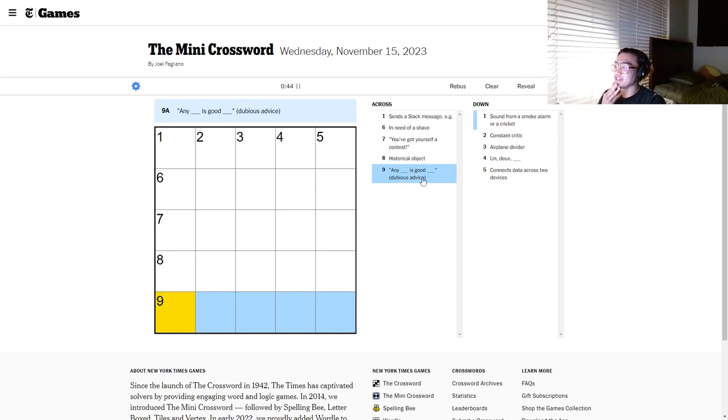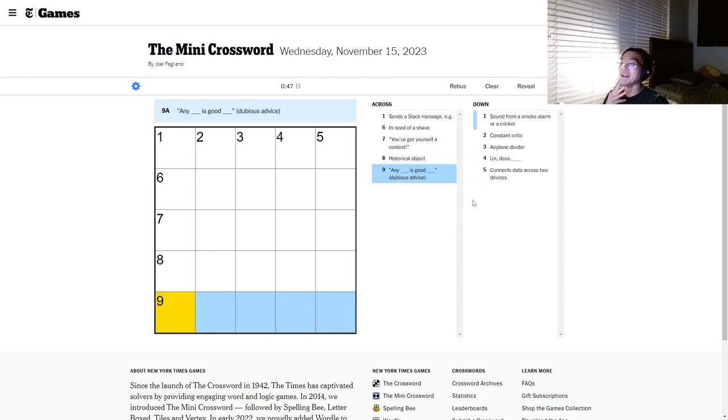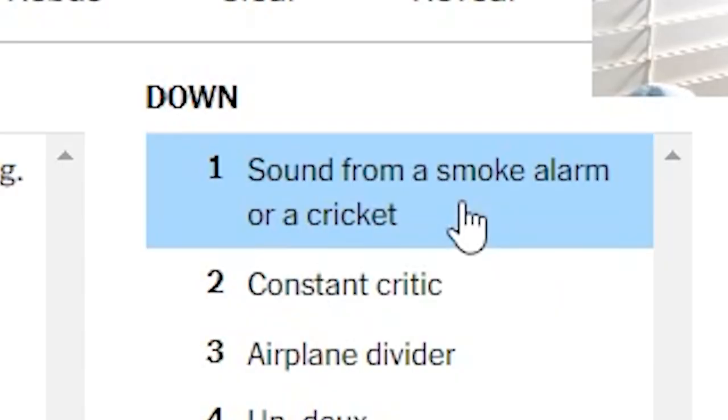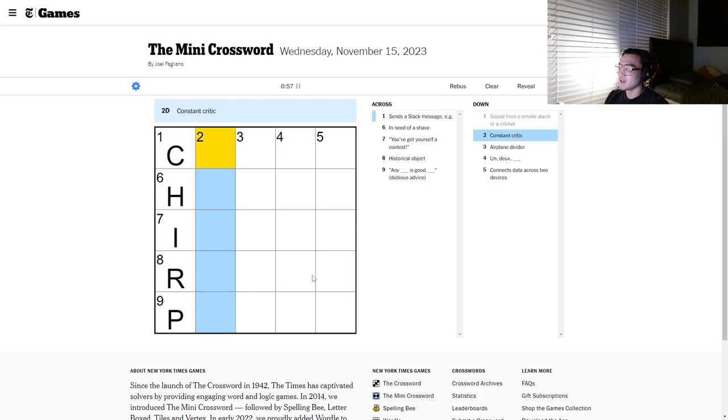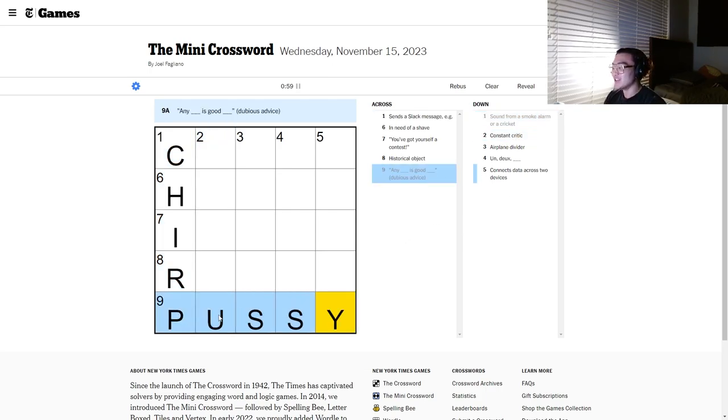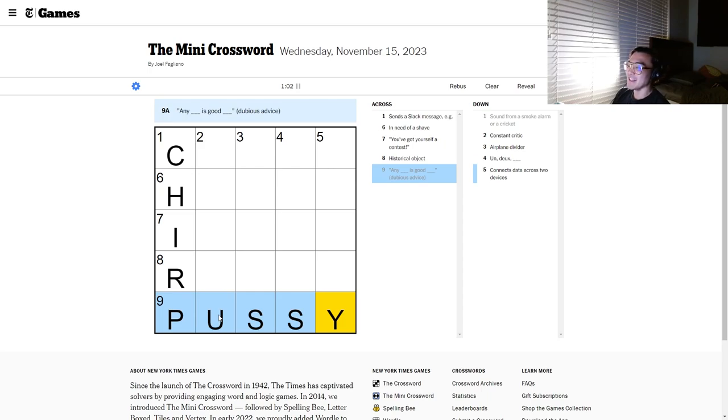Wait, hold up. Dubious advice? Wait, no. No way 9 across is that. Sounds from a Slack along with cricket. Turf. All right, that one's easy. No way this is pussy. No way. This cannot be pussy. That would be insane.